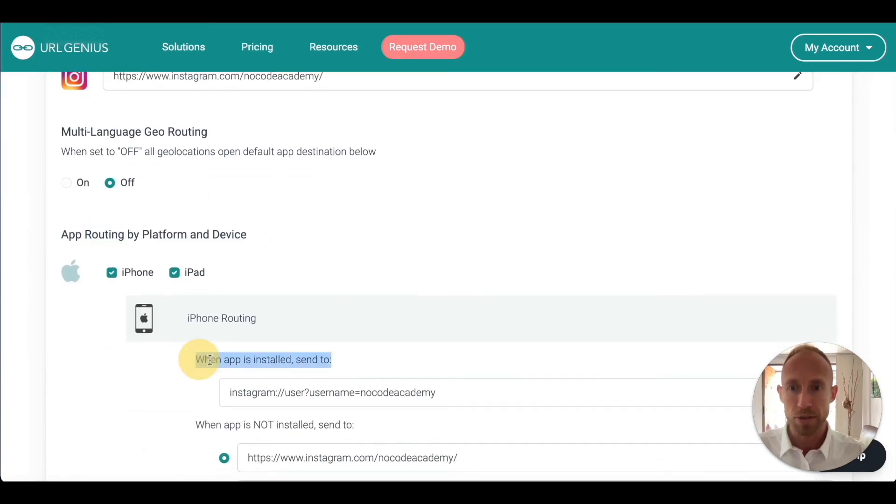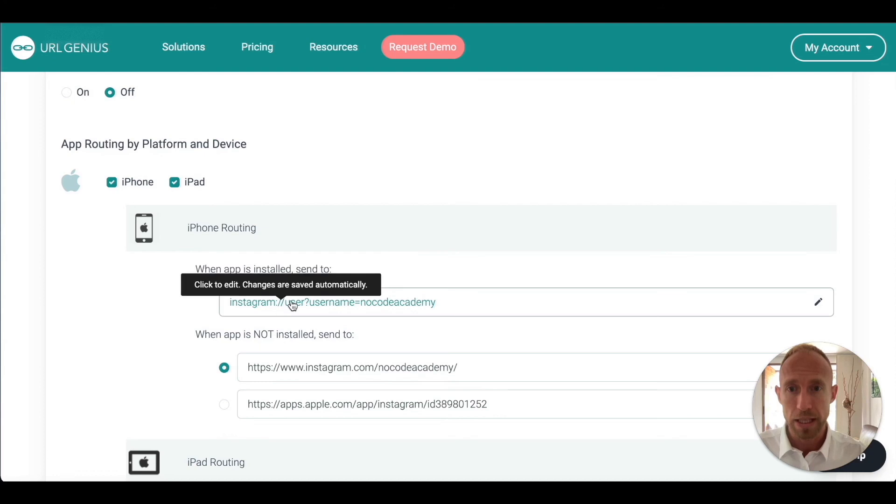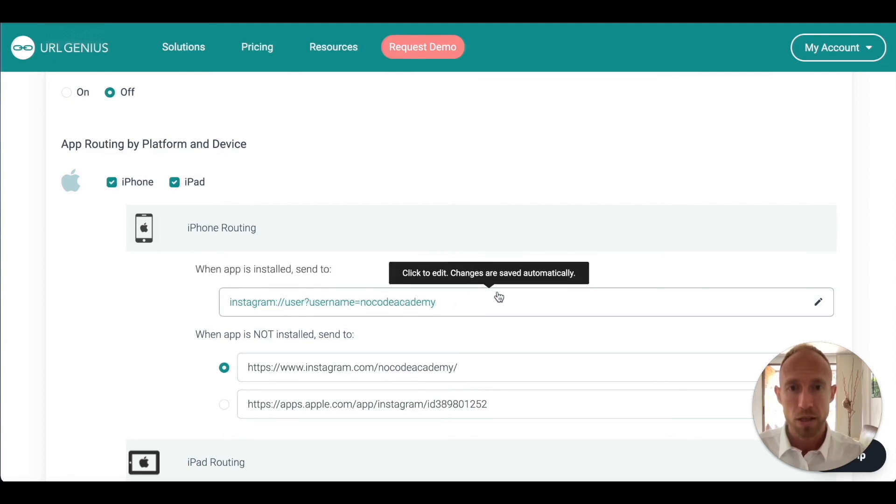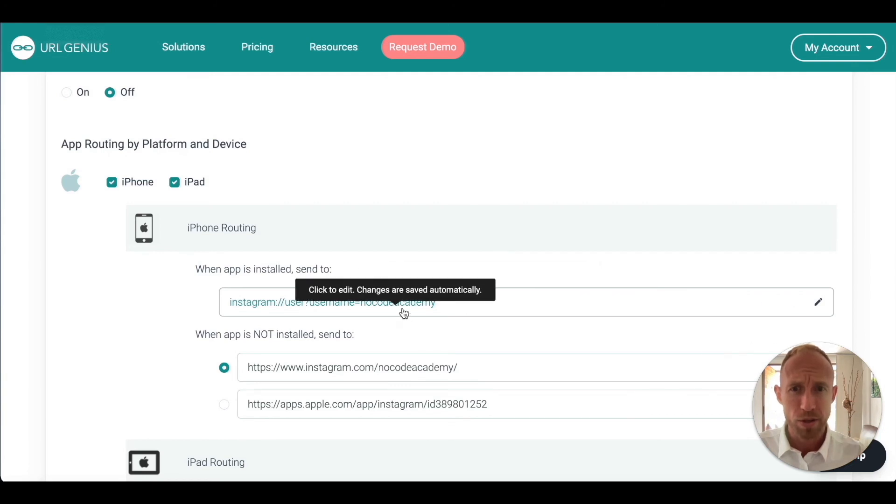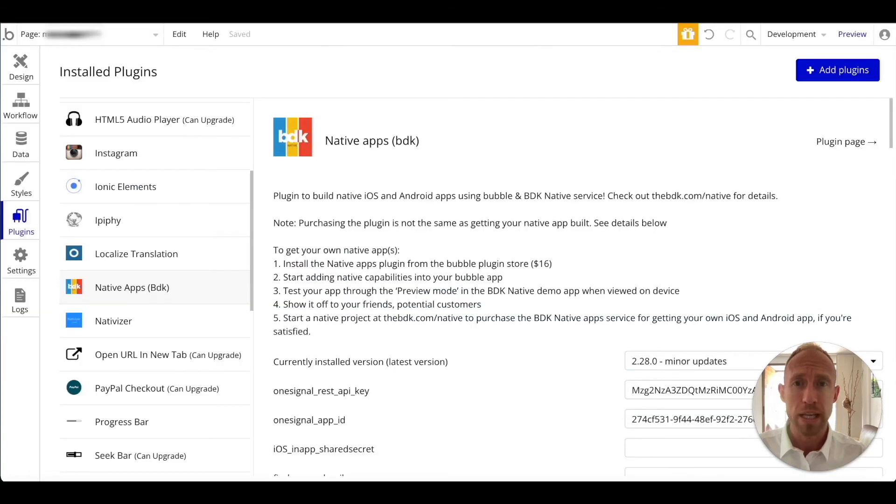That's how it's done, and again it's done through the magic of this plugin, this Native Apps from BDK, and the URL Genius which handles this routing, which is this conditional stuff. What you're really paying for there is that when the app is installed it takes it to these special URIs, which are not URLs like on the web. They're URIs which are these special things within apps themselves, so it kind of translates it from the web world to the app world.